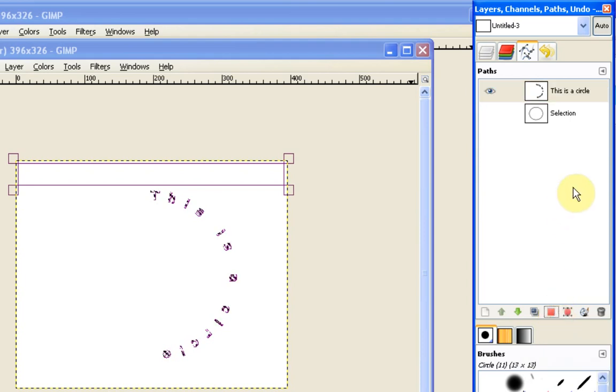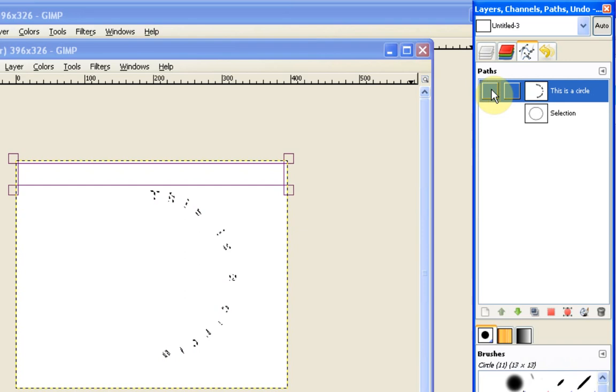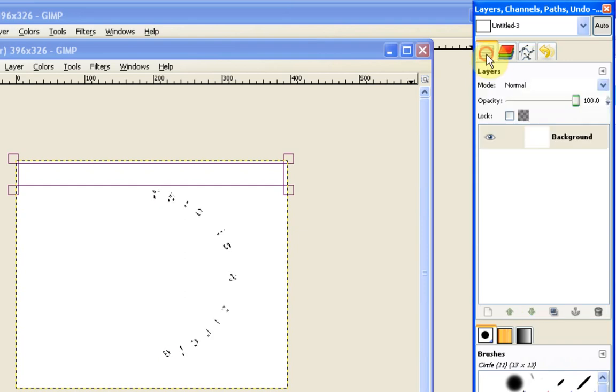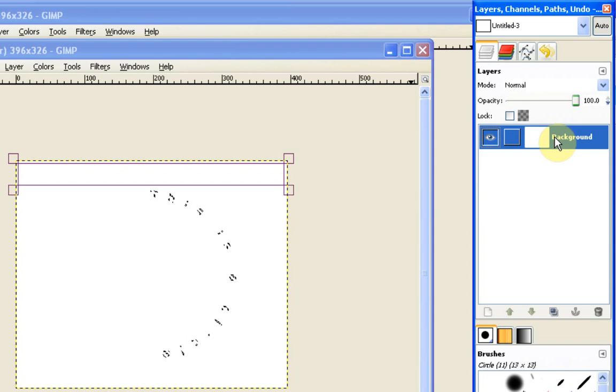So if I hit that you'll see we get some marching ants. Now if I turn that off, so if I turn off the path you'll see that the selection is still active, we can still see the marching ants. I now need to go to the layer and I need to make sure I've got the background layer selected or whichever layer it is that I want my text to be written over.